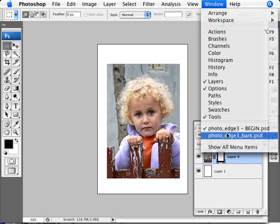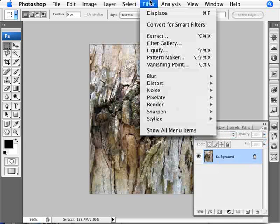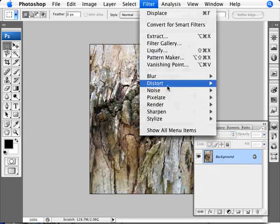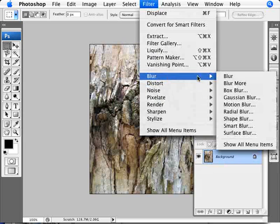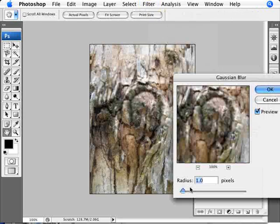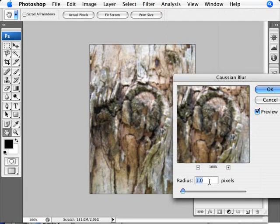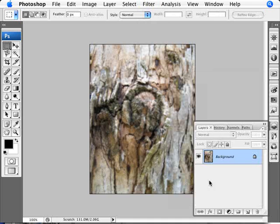What I am going to do is just show you the blurring of the image and how much of a difference that makes. So I am just going to undo this right now. We are going to select our image here of the tree bark. I am just going to go into Filter > Blur > Gaussian Blur. I am just going to add a one pixel Gaussian blur.